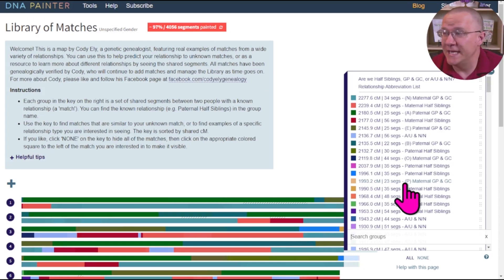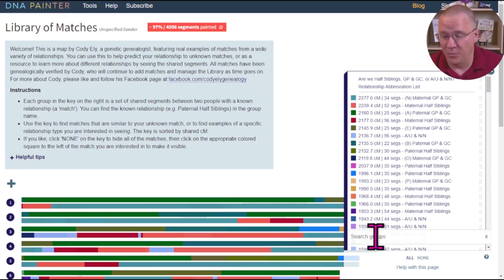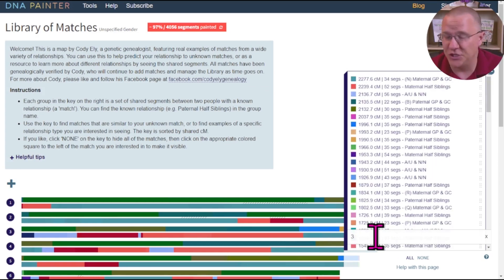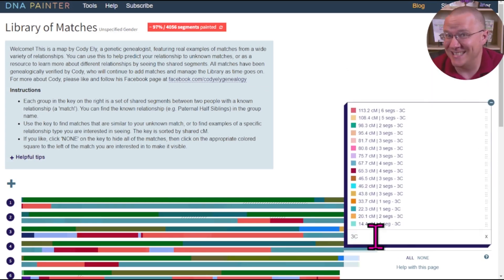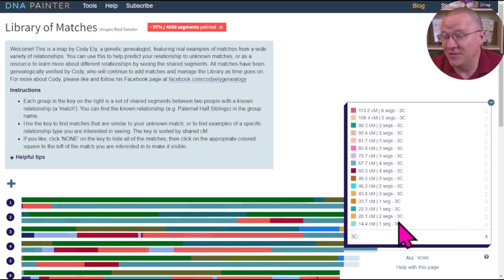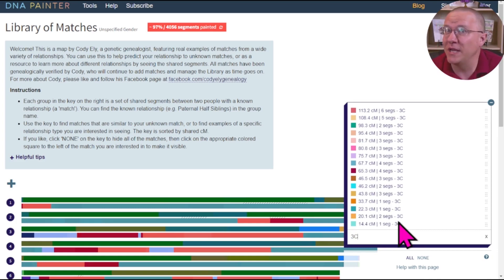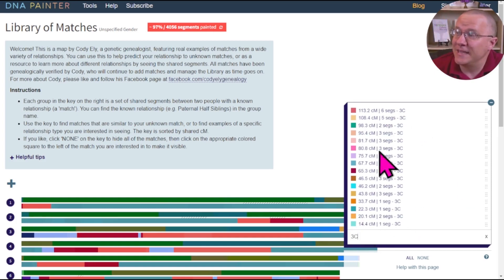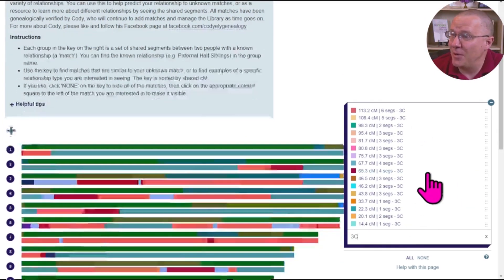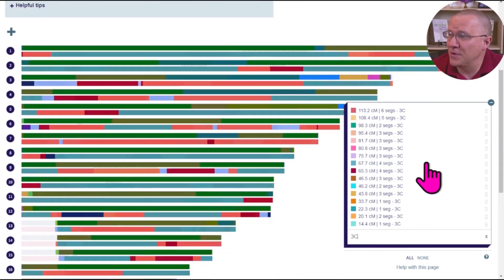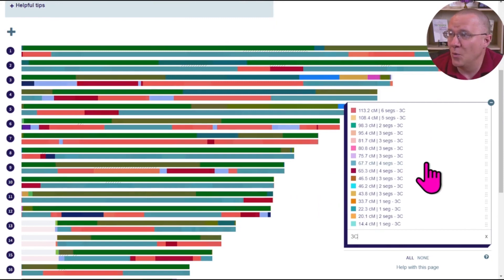If you wanted to narrow this list down, there is a search bar at the bottom where you can put in any relationship. For instance, putting in third cousins — note this is specific, so if you want third cousins once removed, you need to put in 3C1R. You can see the list has now been narrowed down to just the third cousins once removed.